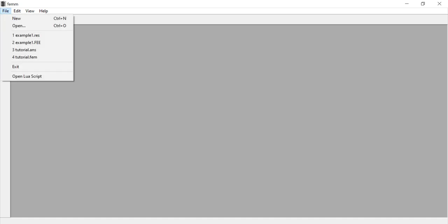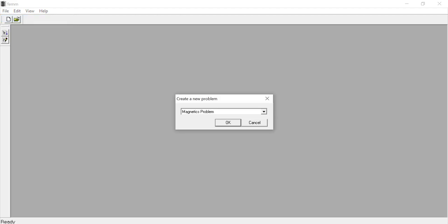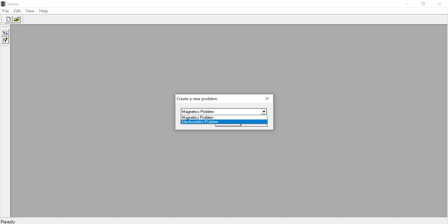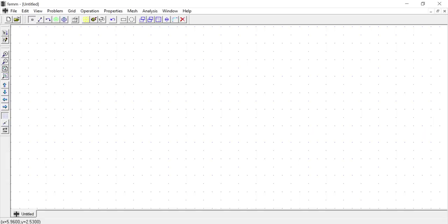After installing the software, open the application — this is how it looks. Go to File and click on New. When you click on New it will ask what kind of problem you want to simulate. Because we are trying to solve an electrostatic problem, choose Electrostatic from the drop-down menu and click OK.